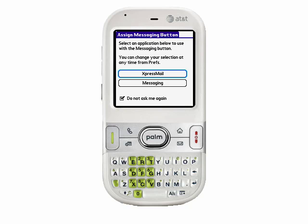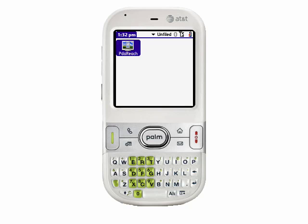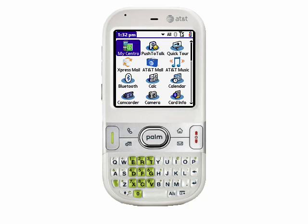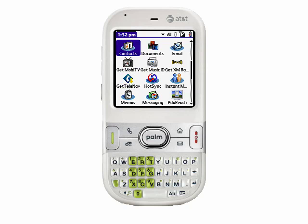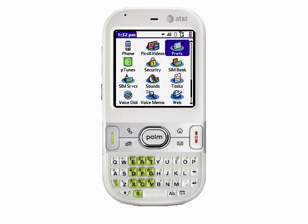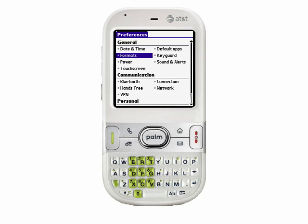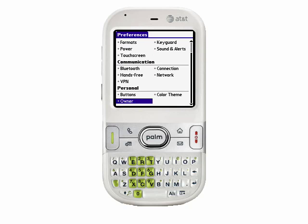What we'll do is press the House button, which is the application launcher. When you press the House button multiple times, it will scroll through all the categories of applications available on the Centro. With the word All showing at the top of the screen, we'll scroll down and select Preferences. You can also hit the P key on your keyboard to go to applications beginning with P. So let's select Prefs. In the Prefs, we can scroll down and select Buttons, because what we want to do is assign the email button to launch the email application.